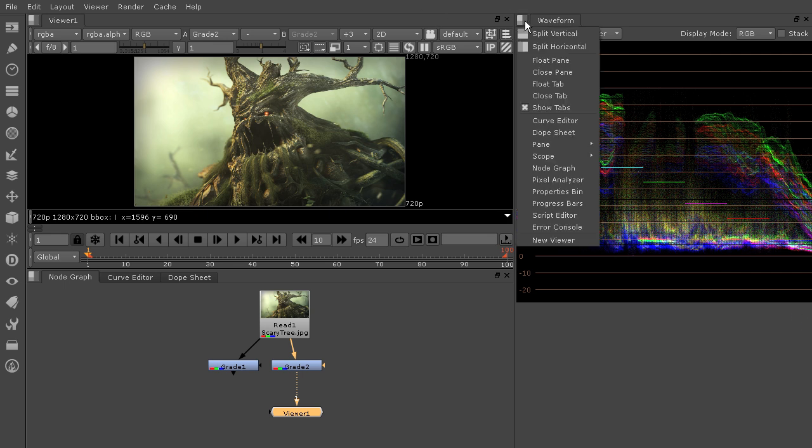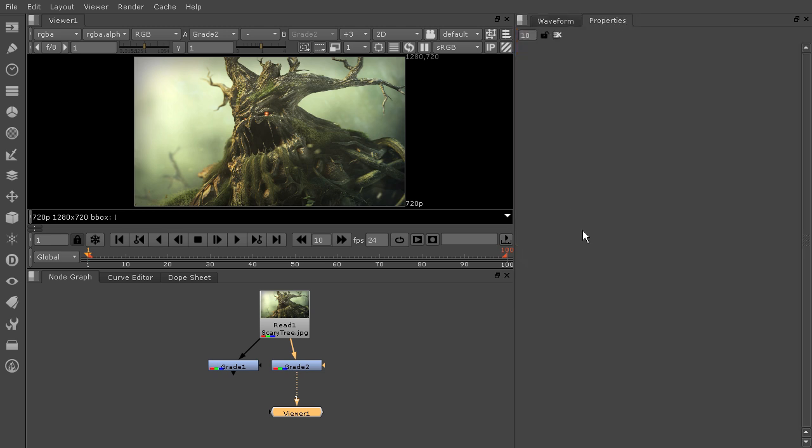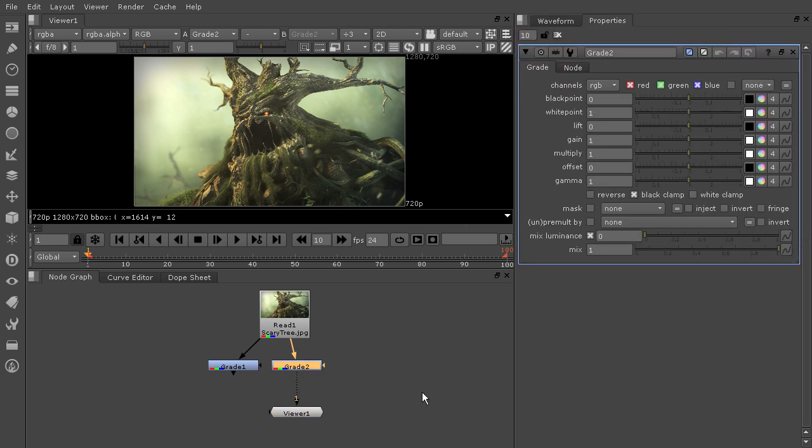And if you X out of it, you can always come back in here and grab it from there again. We'll double-click our grade two to open it up.